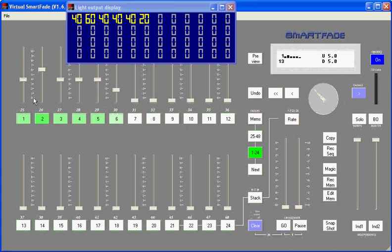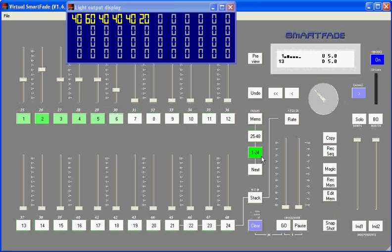So on most SmartFades you'll see 24 or 48 channel sliders, and that would imply that you can set up 24 on the one you see on my screen or 48 on the larger SmartFade different channel levels. But SmartFade takes the channel concept one step further by using channel paging. Over here you'll notice that there are two sets of paging buttons, a 1-24 key that's lit up in green and a 25-48 button.